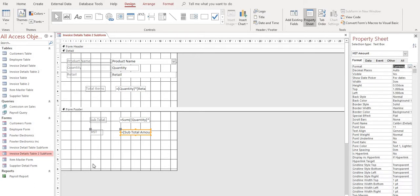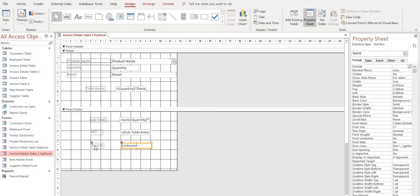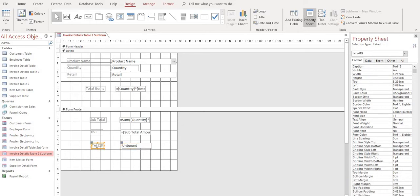And then lastly, we want a grand total. So again, in the design tab, let's add another text box in here. We'll call it grand total. And we'll name it that as well.